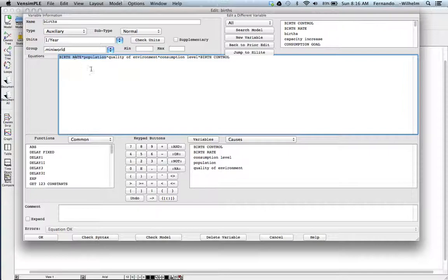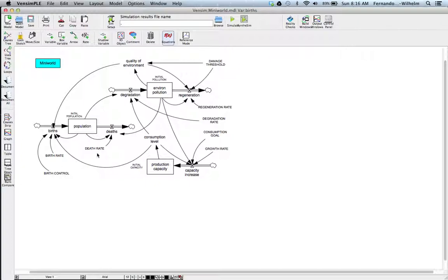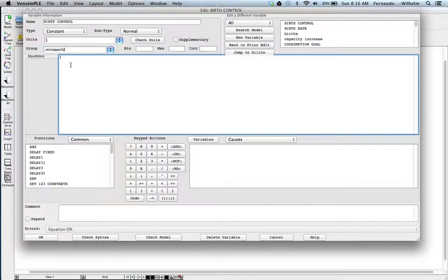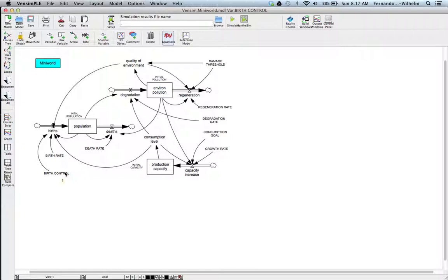In this model, births are also modulated by a few more variables: the quality of the environment, the consumption level, and birth control. If we look at birth control, it's essentially a constant with a value of one. So this means there is some form of birth control — it's just a multiplier right now. You can set it to something like zero. It's meant to be a fraction that modulates the birth rate.